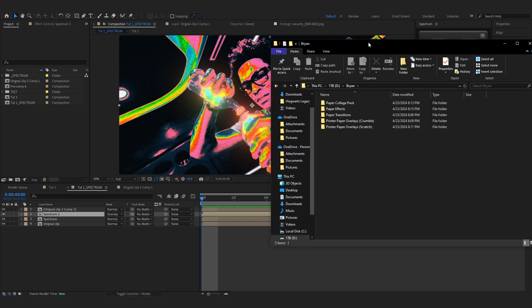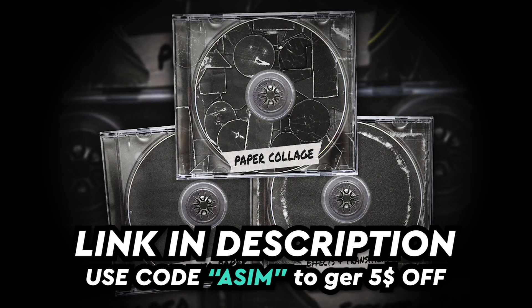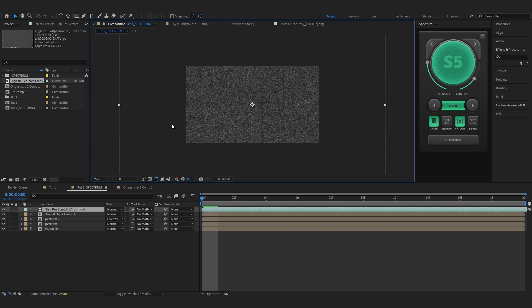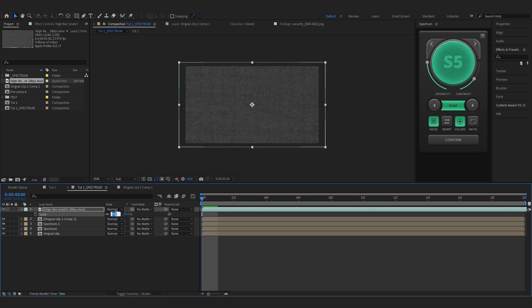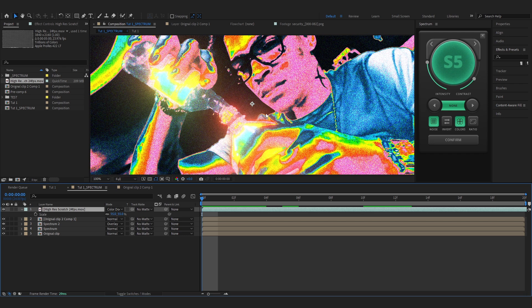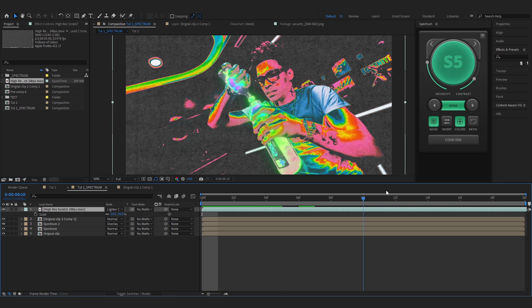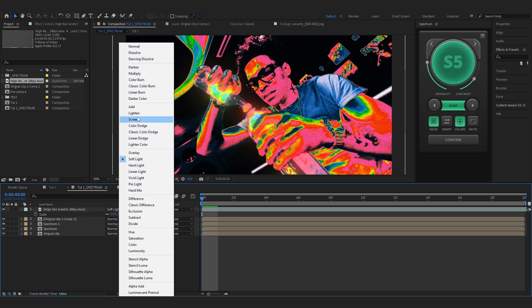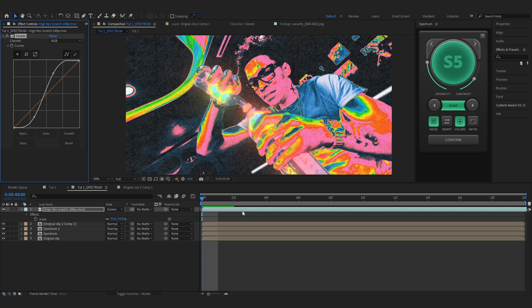For more texture, I'm using Brian's Ultimate Texture Pack V2 — I'll link it in the description, and you can use the same code 'asim' to get five dollars off. I'll go to Print Paper Overlay Scratch and use the High-Res Square 24fps option, lower the scale a bit so it's just the paper texture, and set the blending mode to Screen. You can mess around with blending modes — Color Dodge, Linear Dodge, Linear Color, Overlay all give different looks. I'll go with Screen and add a Curves effect with a simple S-curve to bring up the texture and lower the shadows.